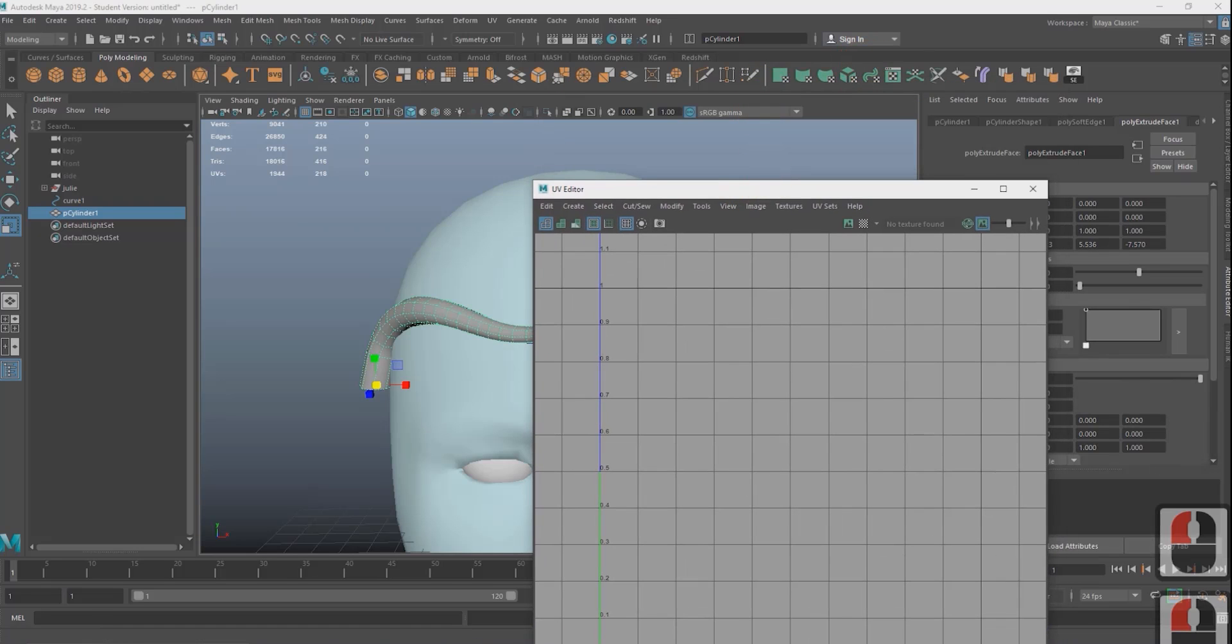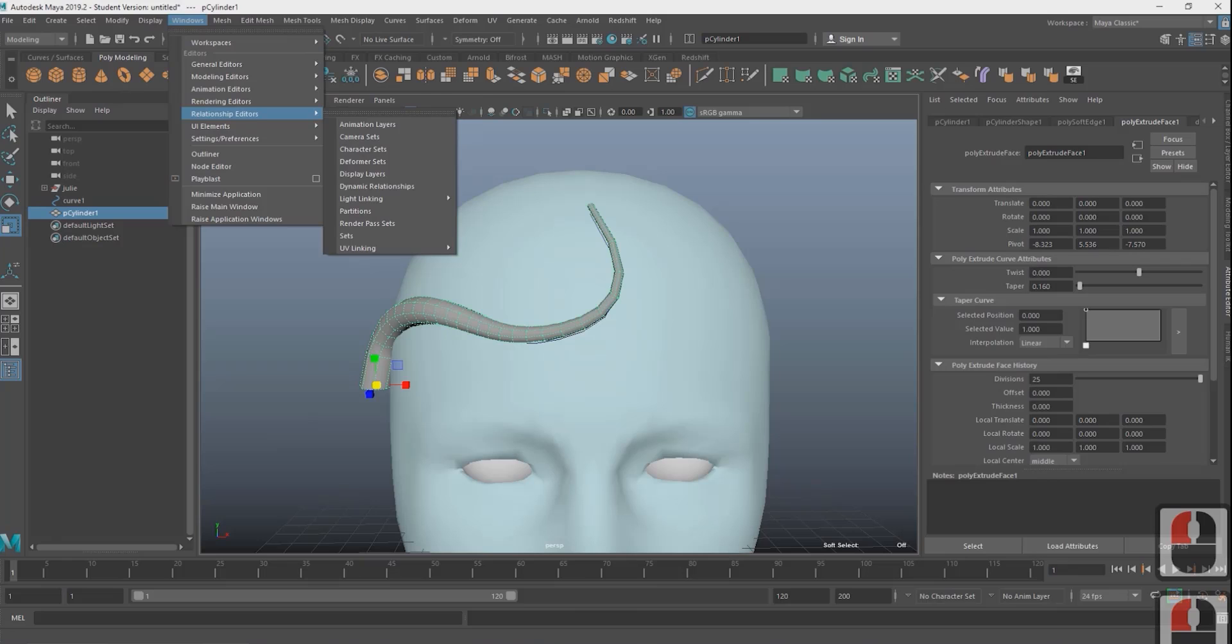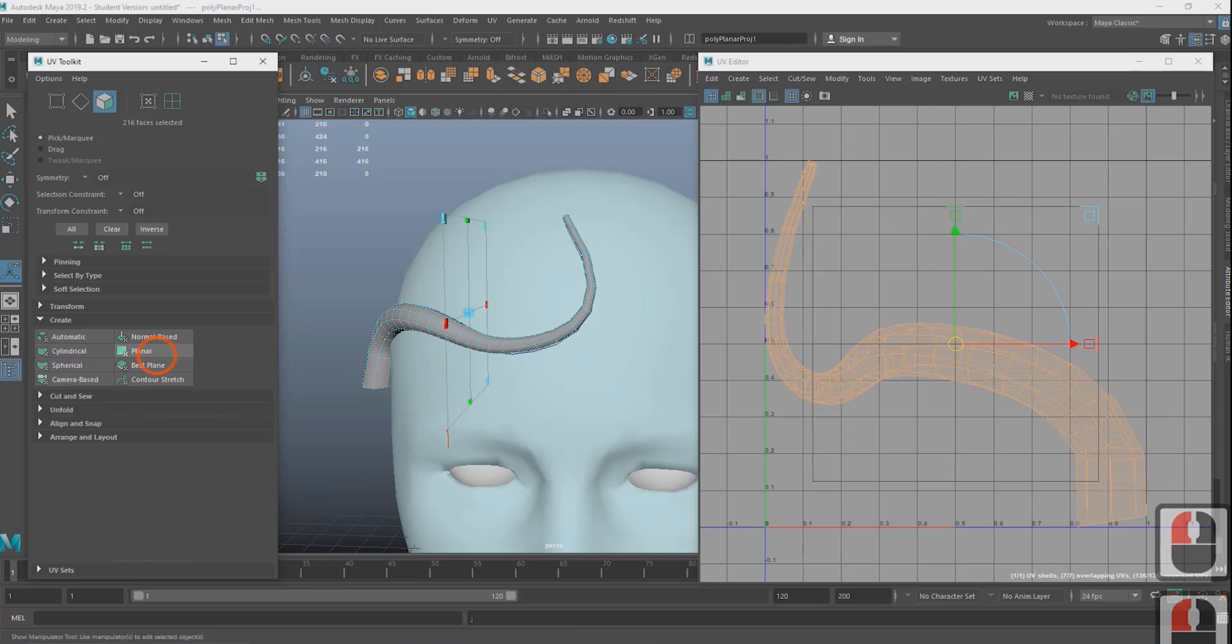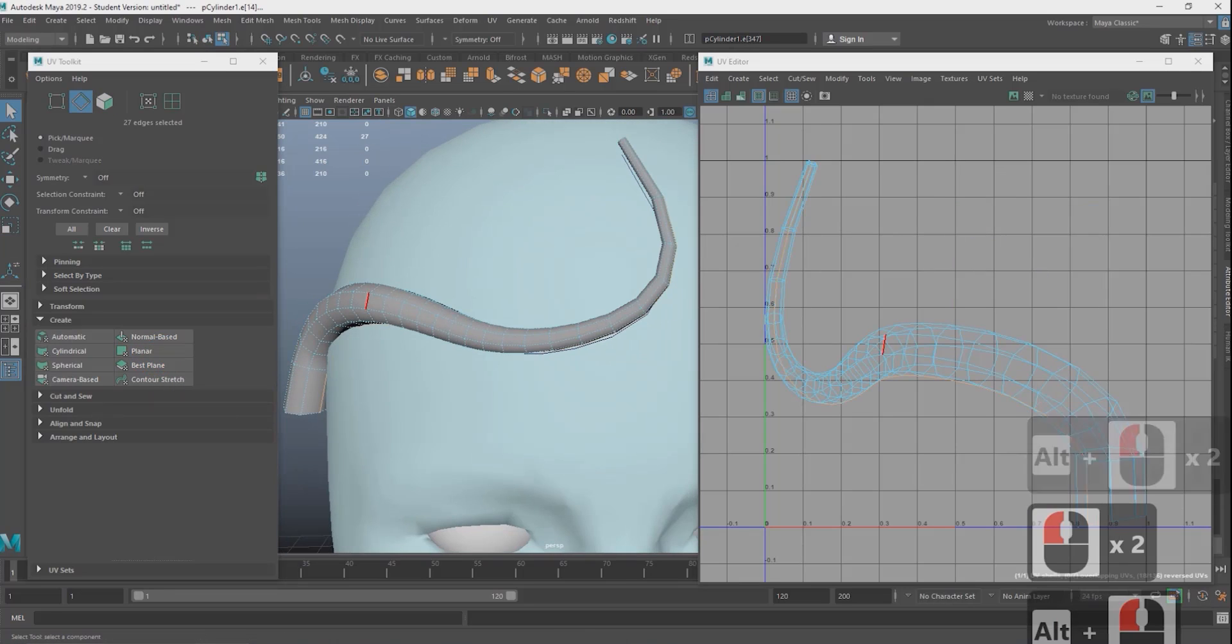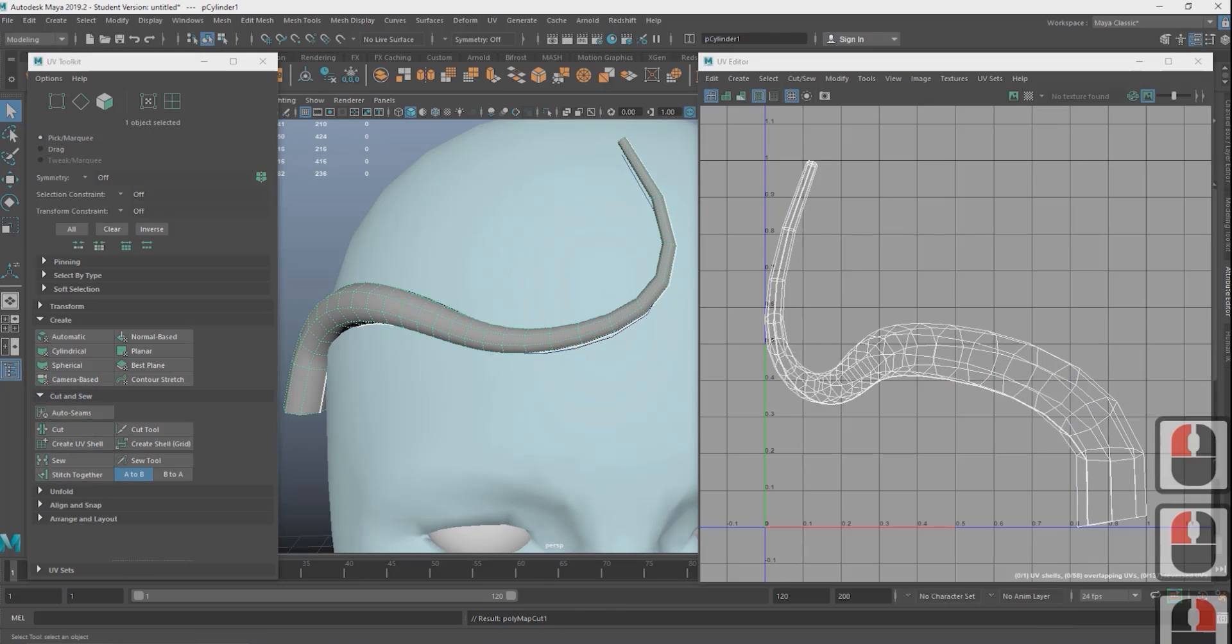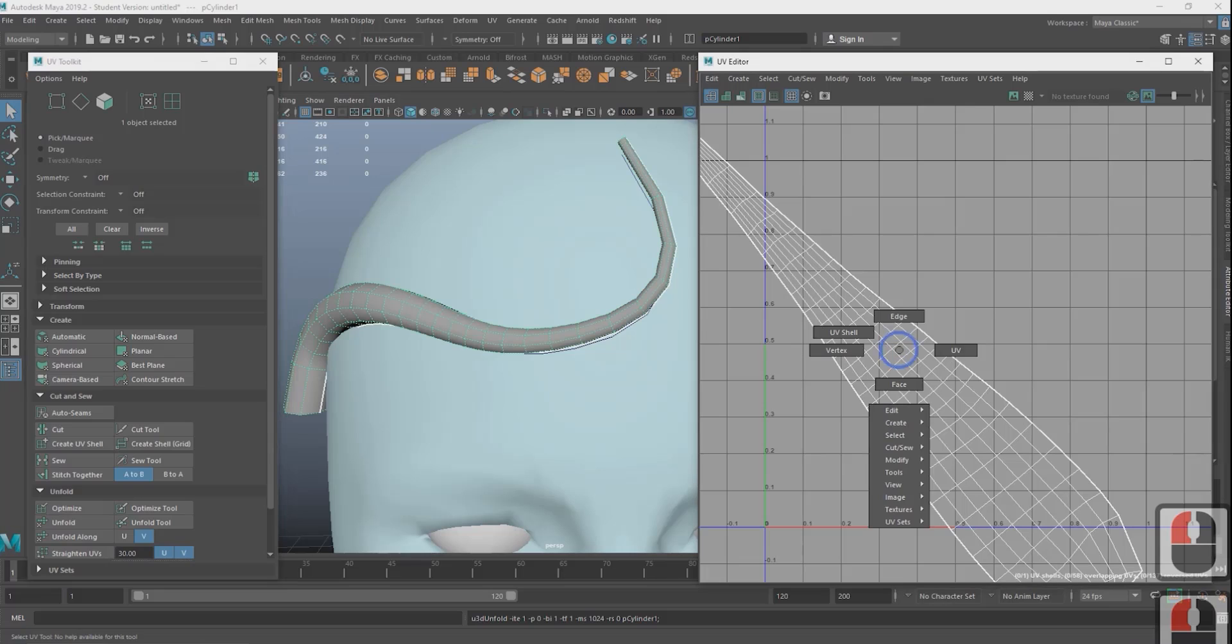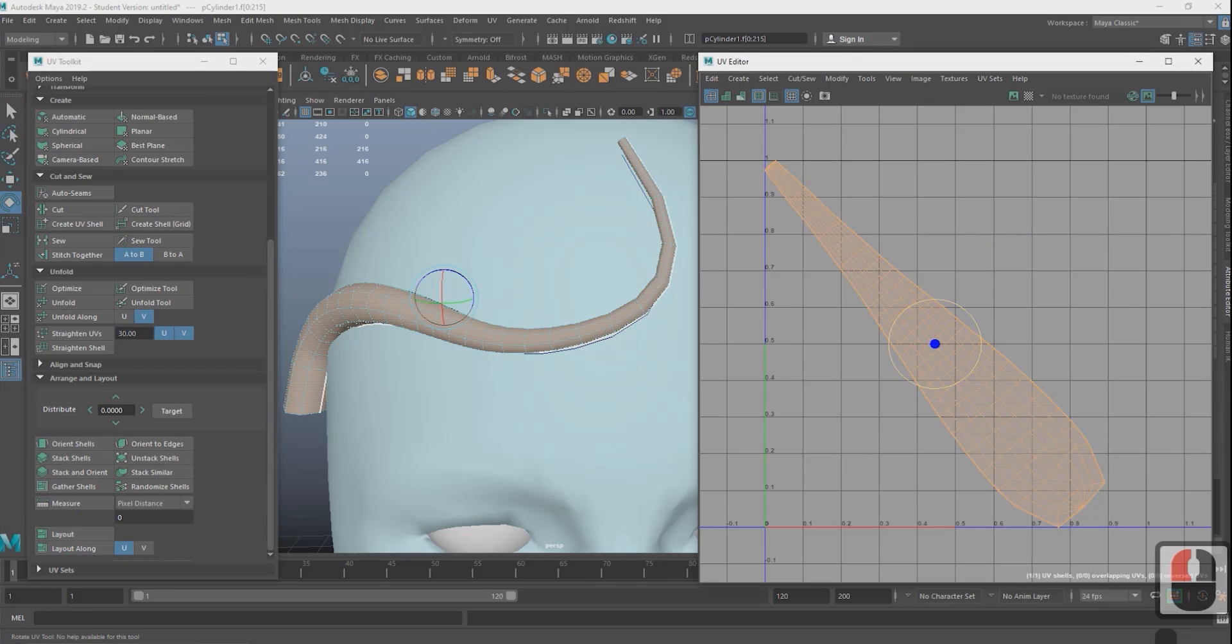To UV click the UV editor icon but if you don't see it go to Windows editors UV editor. Click on the mesh then click create planar to start the UV. Then click along an edge. In the UV toolkit select cut under cut and sew. In the UV toolkit menu click unfold or press ctrl U. Just make sure your cursor is in the UV editor when you hit the hotkey.